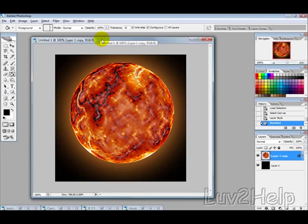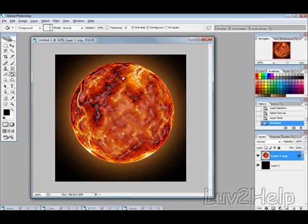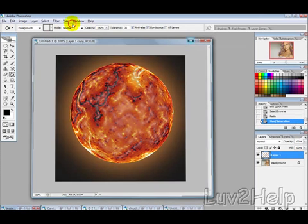So what we're going to learn today is how to create a planet, a lava type planet, just like the one that you're seeing here. So let's get started.